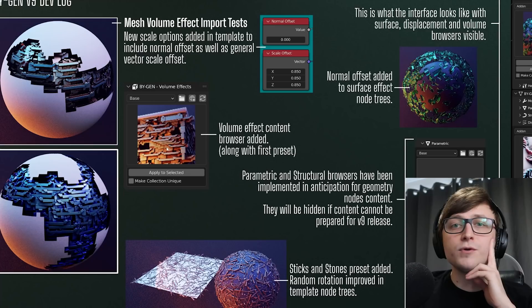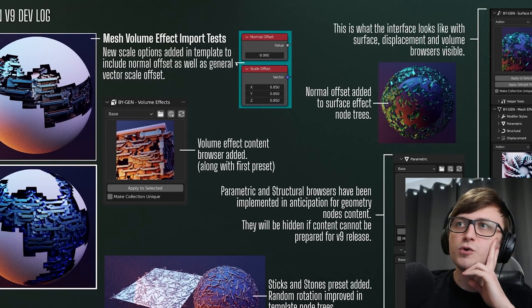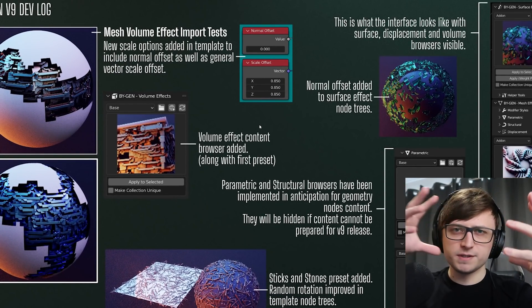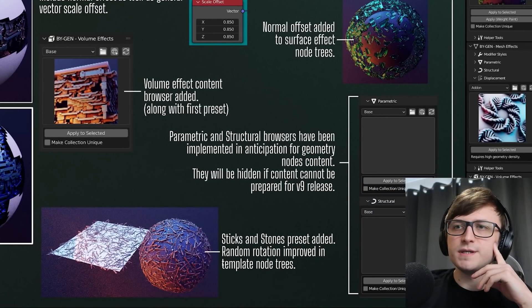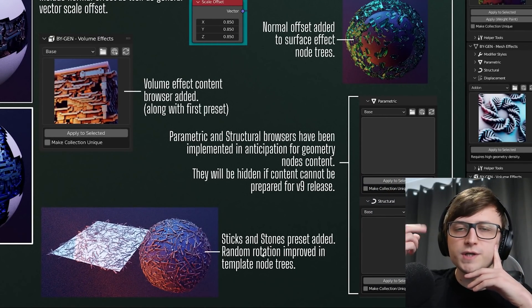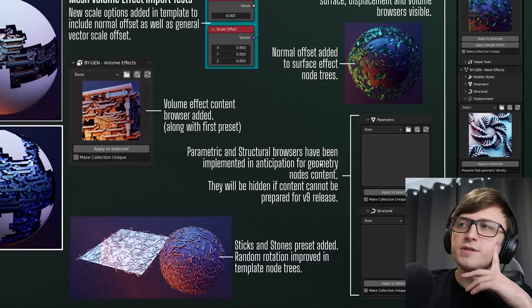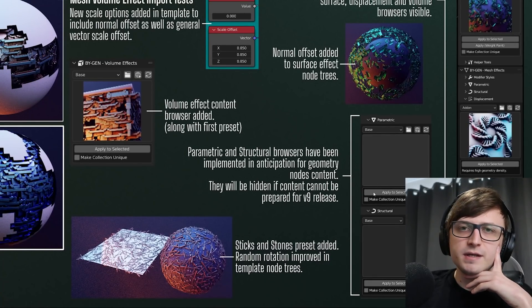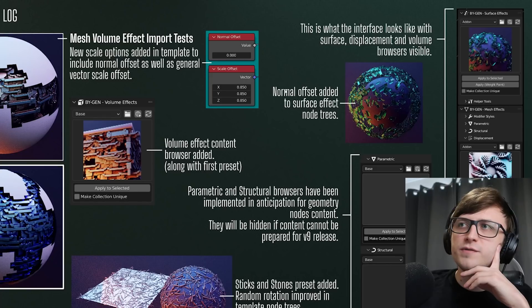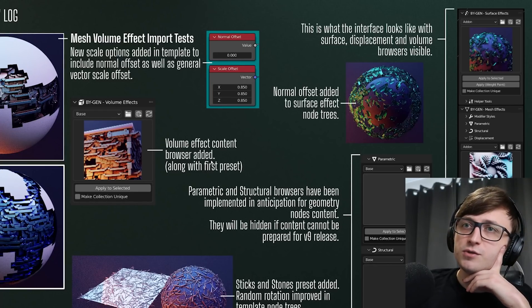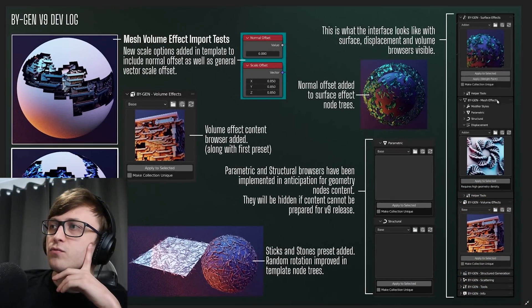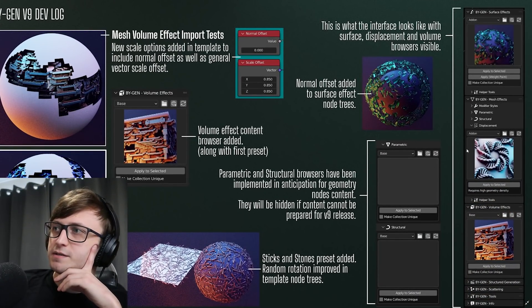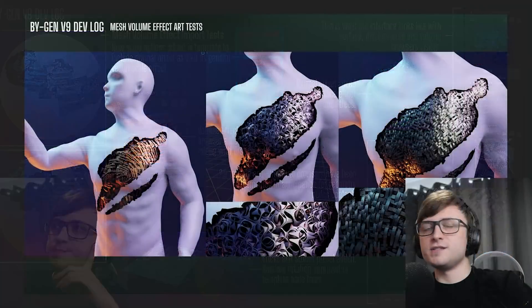The volume effects have now been given their own content browser in the add-on. There's control in the nodes for doing the normal offset as well as the scale offset. I've added a new sticks and stones preset to the surface effects and also improved how the random rotation works in all of the geometry nodes. Content browsers were added for the parametric and structural versions but as I said they probably won't make it into version 9. Normal offsets have also been added to the surface effects not just the volume effects. And this here on the right is what the add-on looks like with the surface effect, mesh displacement and volume browsers open at the same time.